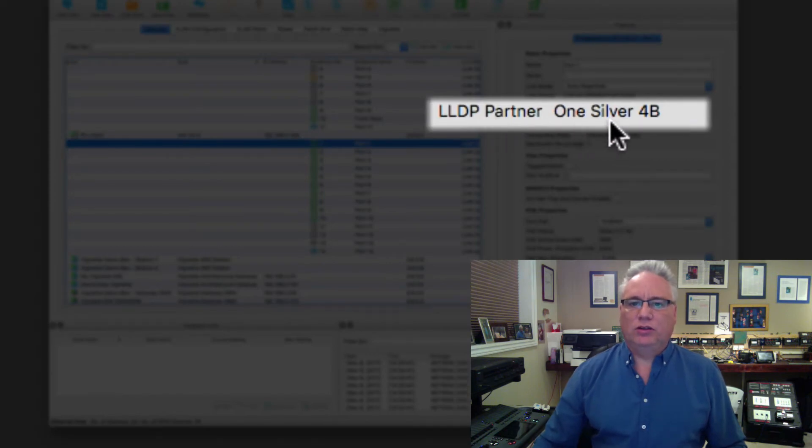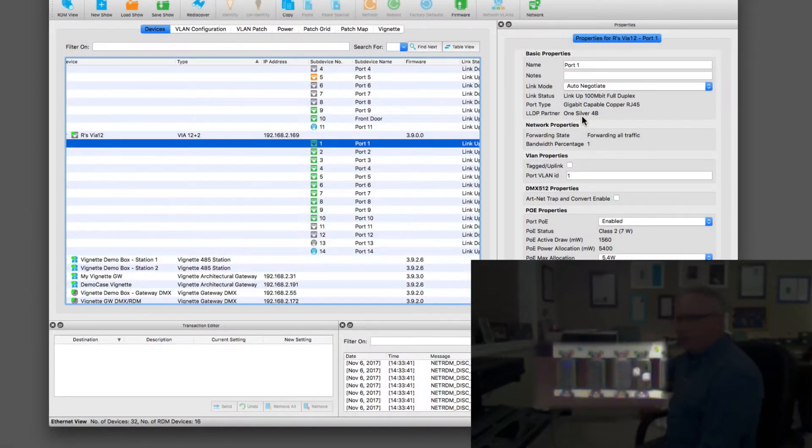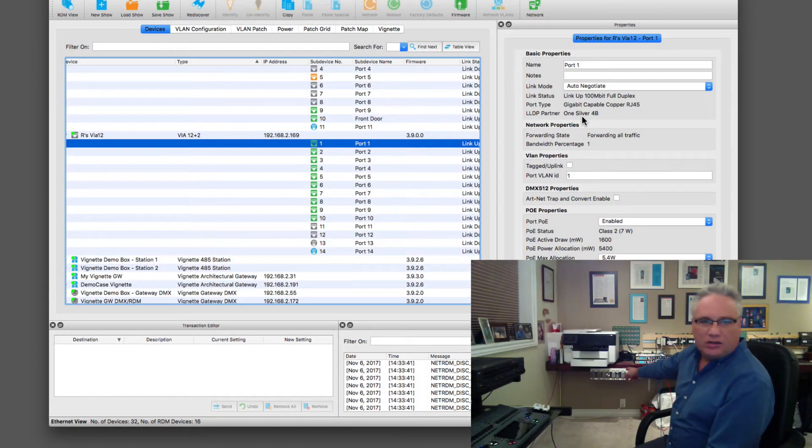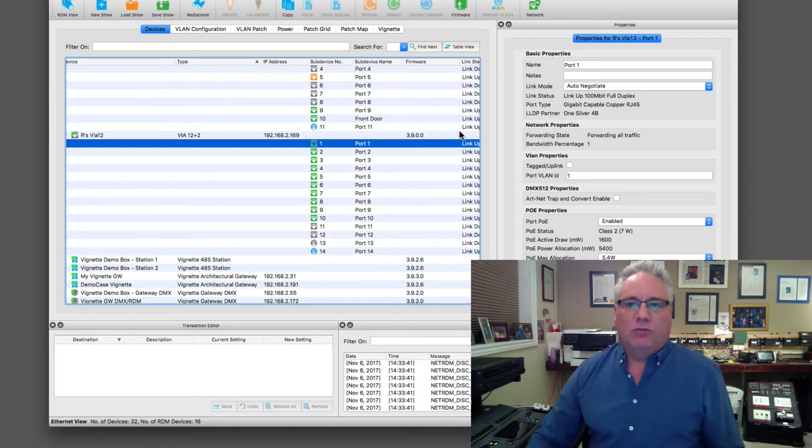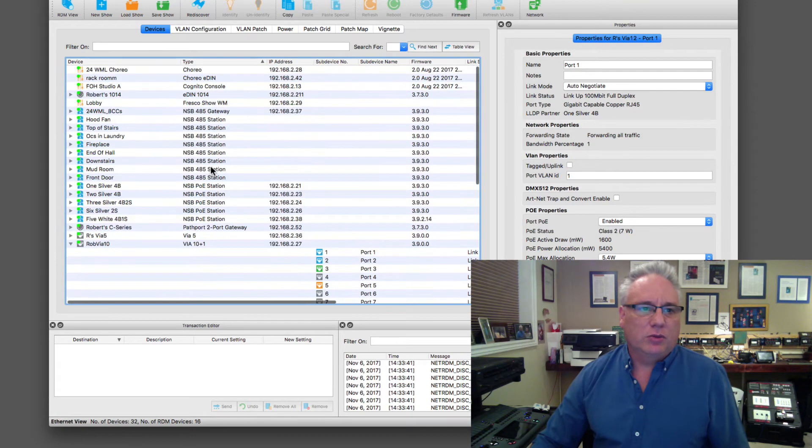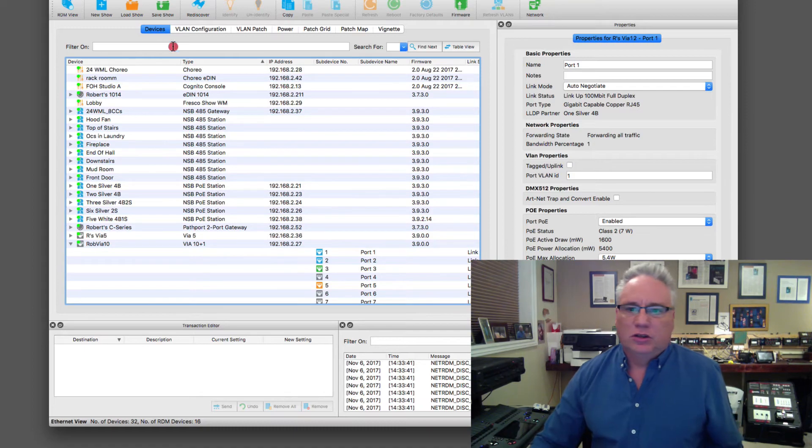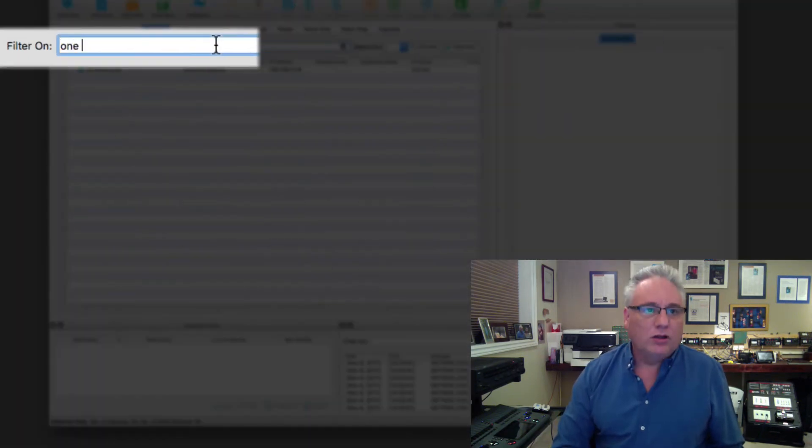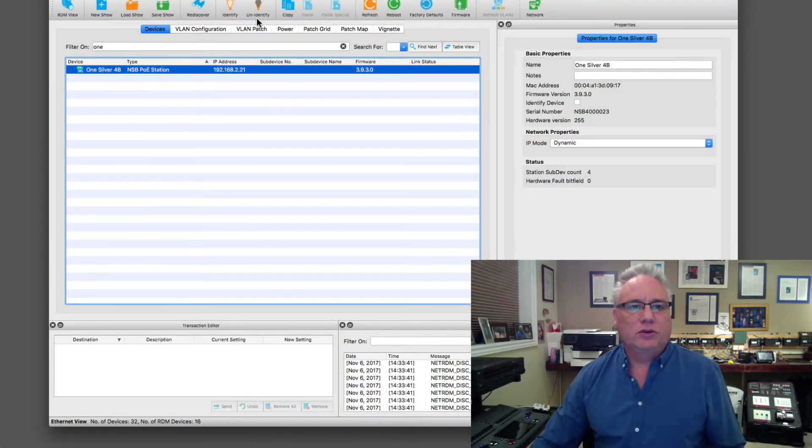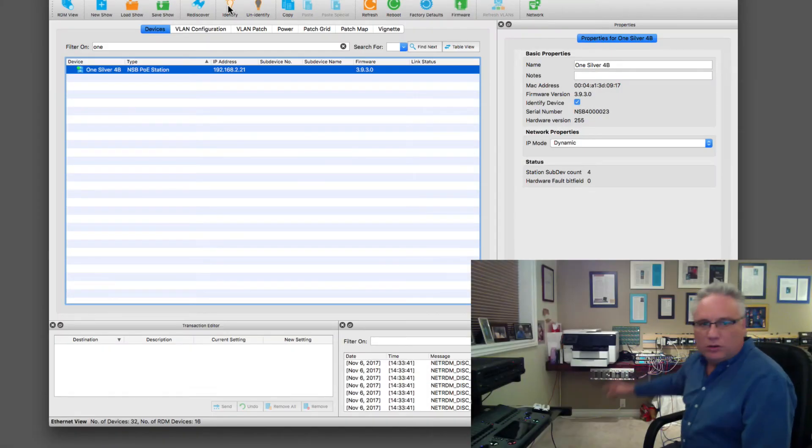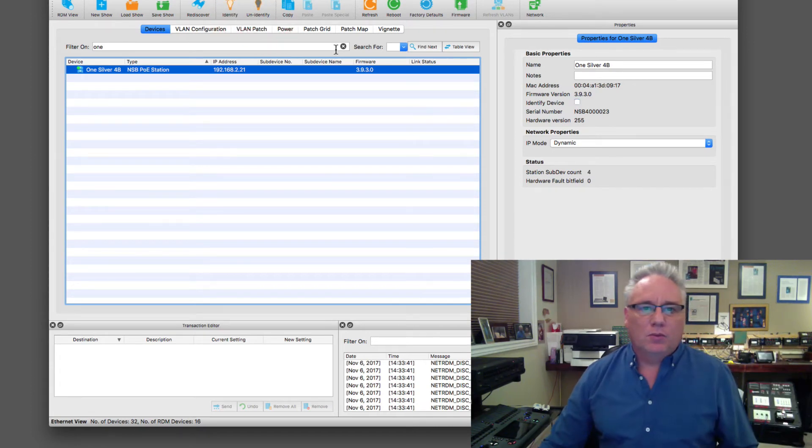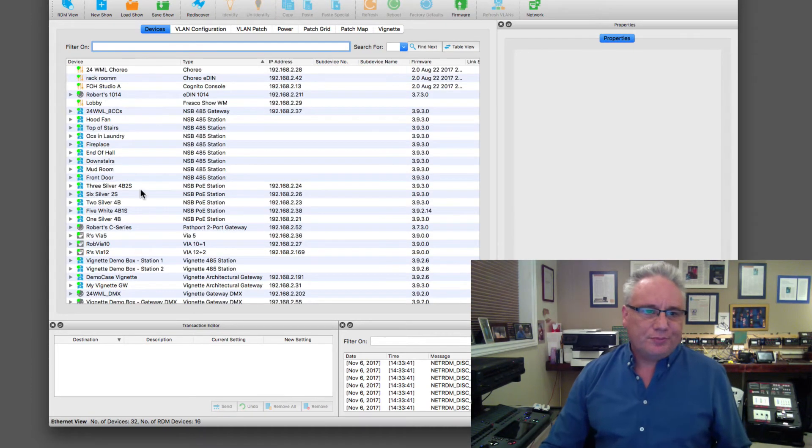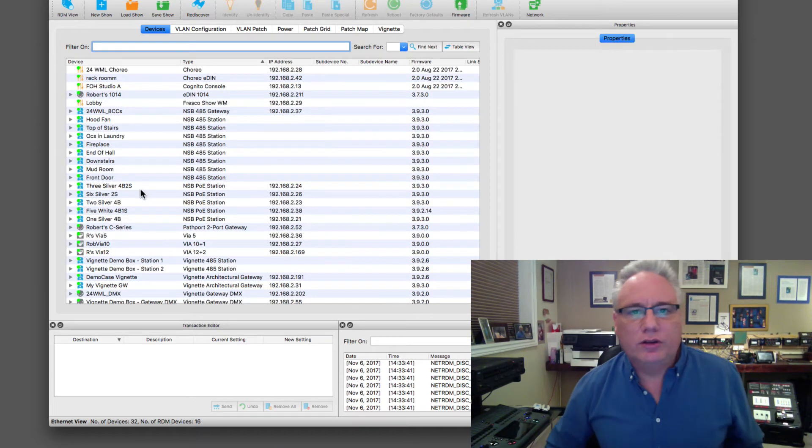This is one silver, which is one of the devices I have in my test rig here. It's an NSB device. From there I could say okay, where is that one silver? So I could just type one. Oh, there it is, one silver. I can identify it and there you can see now I'm really debugging my network with lightning speed here with some of these tools.